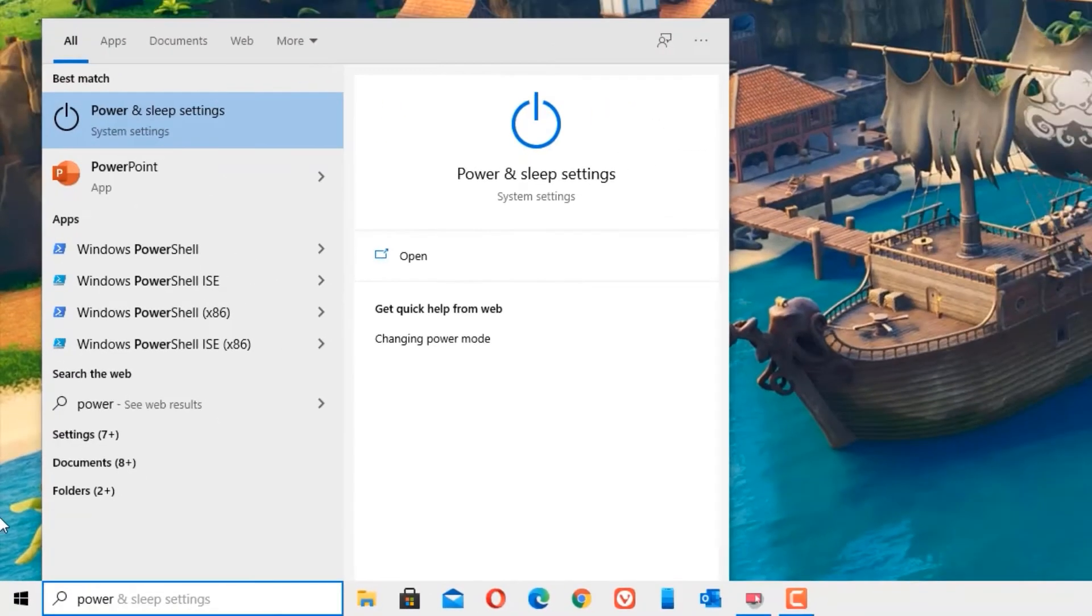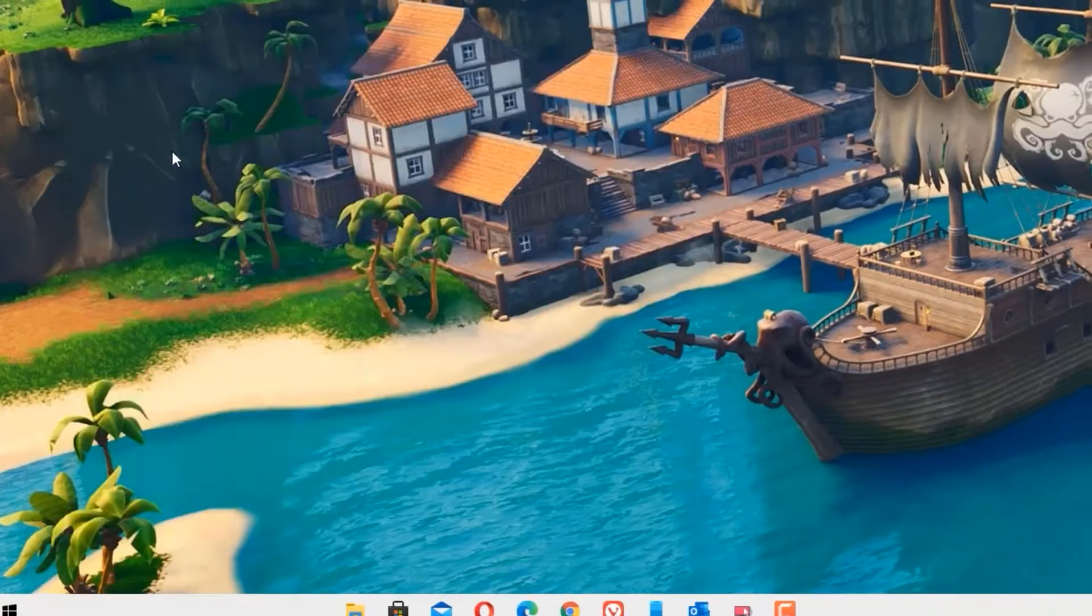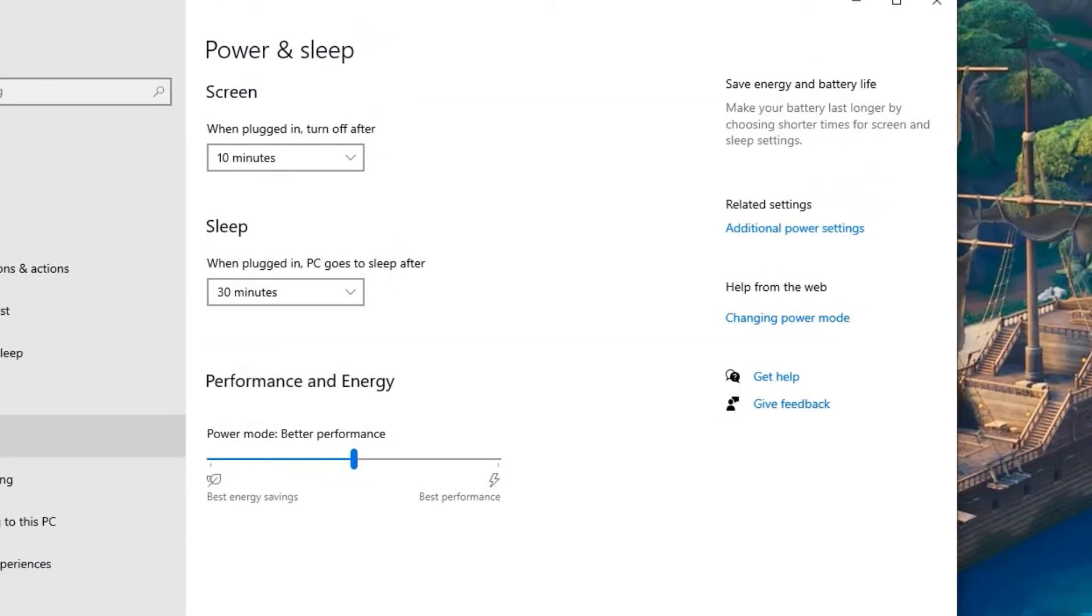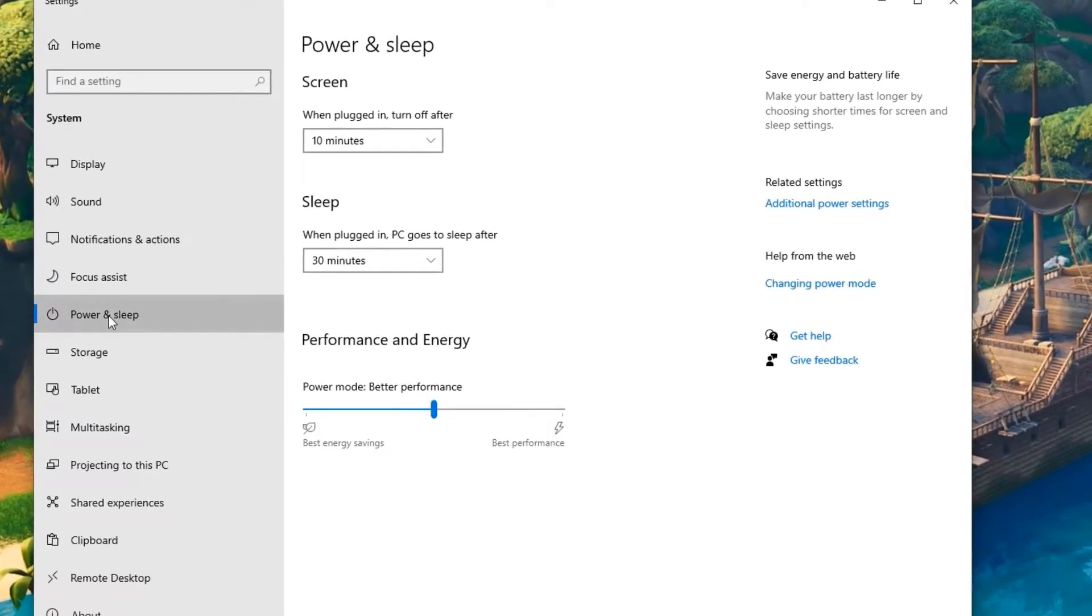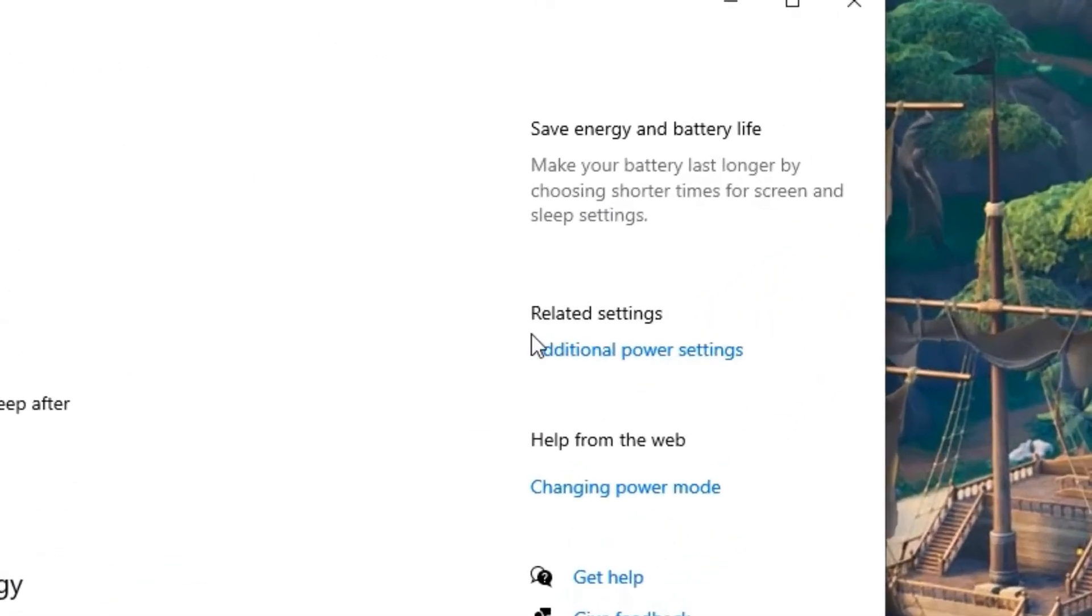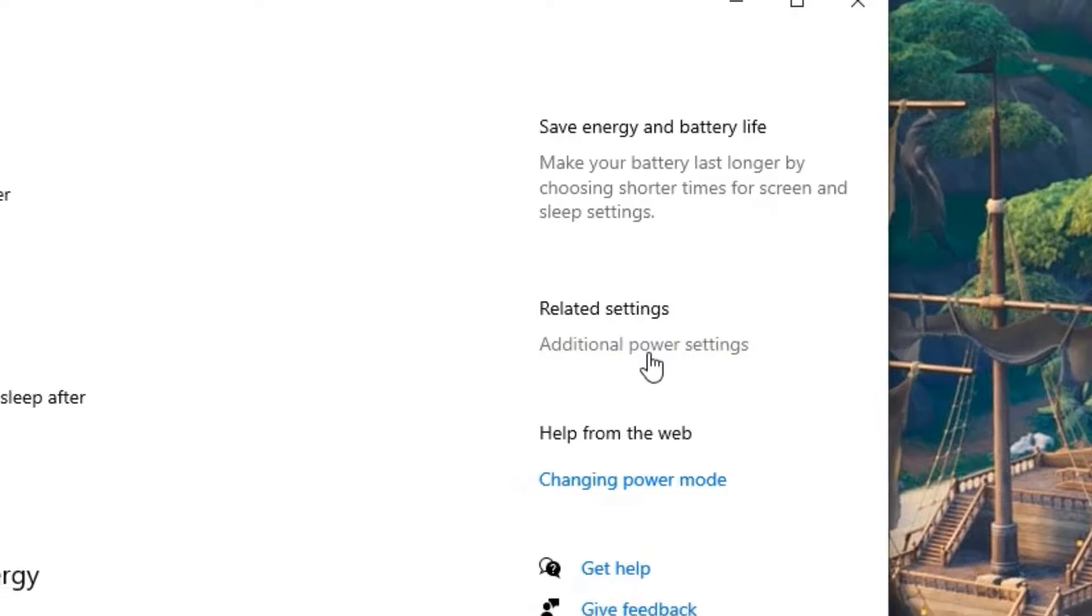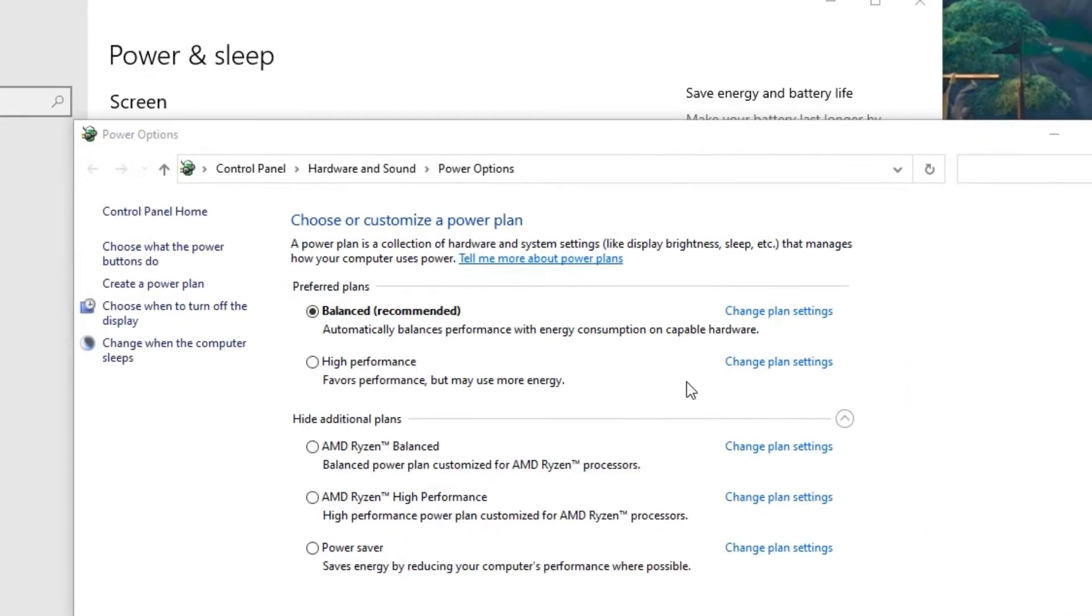In the best match result, you will find power and sleep settings. Click on that. In the new tab, find power and sleep settings here, and in the right side you will find additional power settings. Click on that.